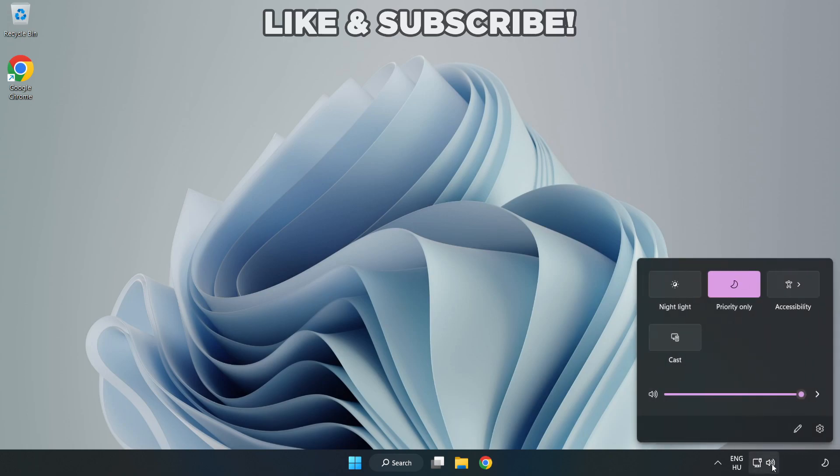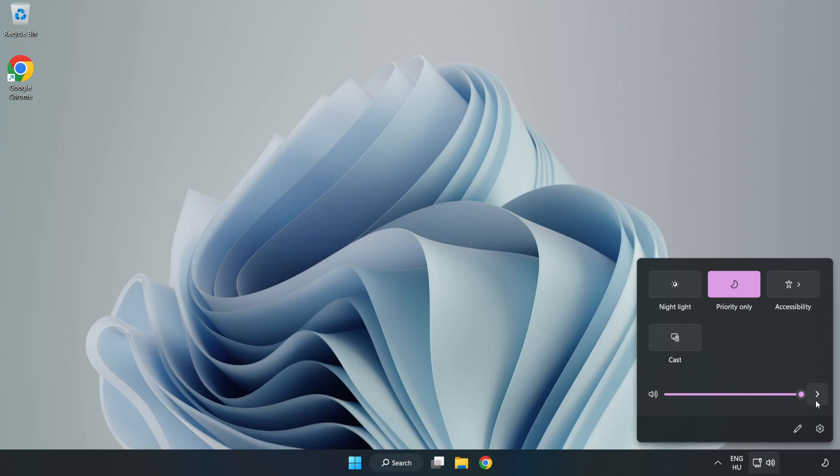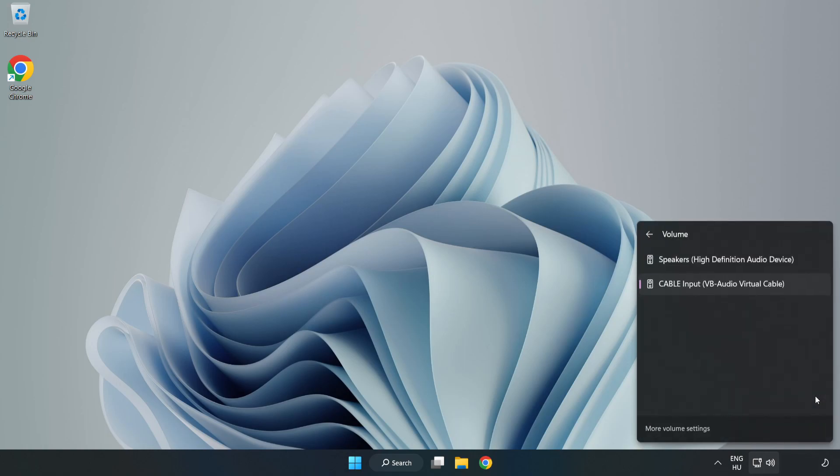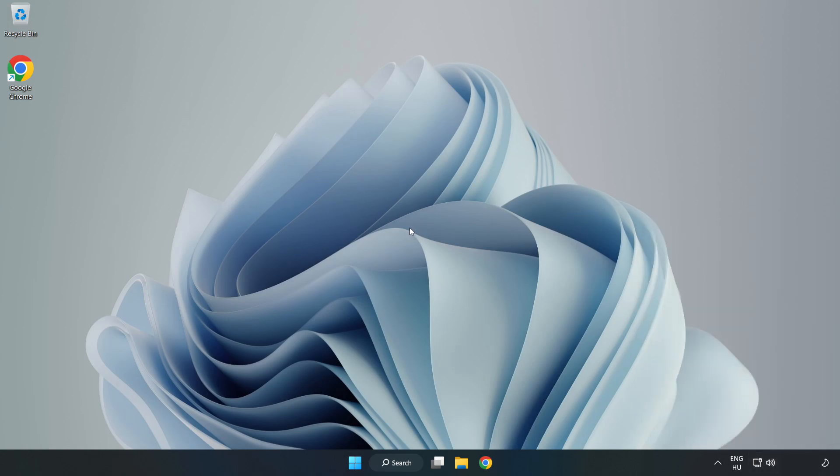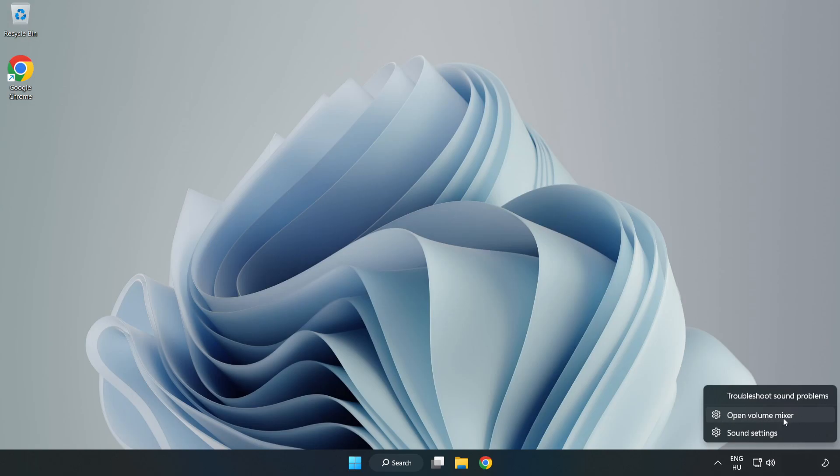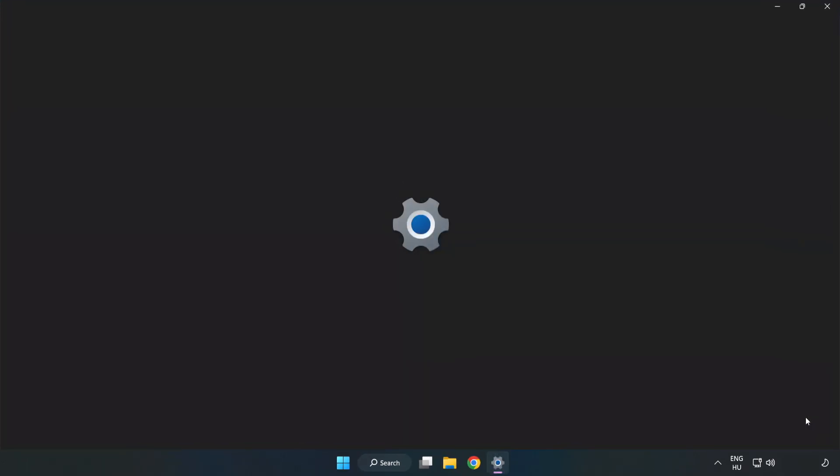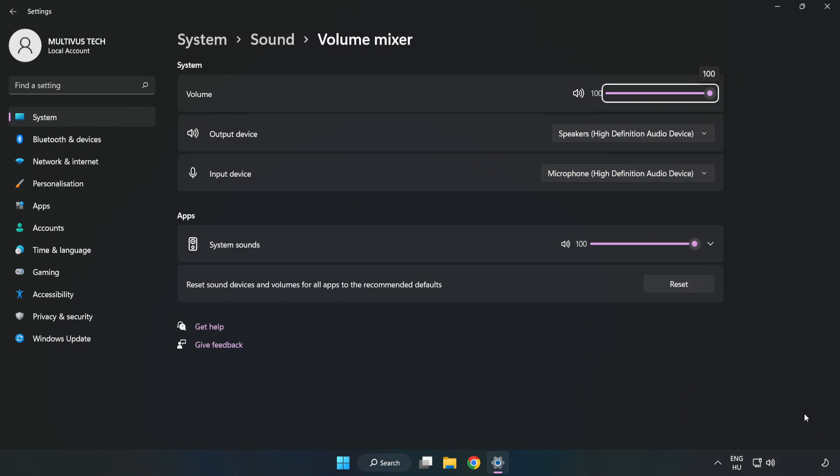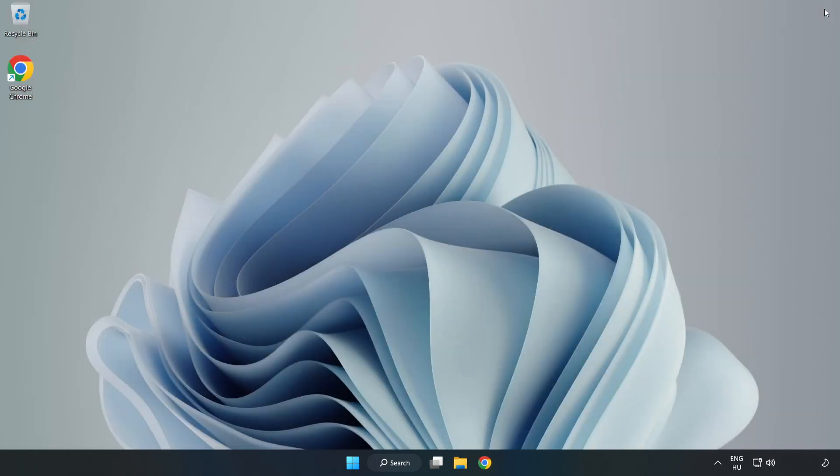Click Sound and go to Manage Audio Devices. Select your used audio device. Right click Sound and open Volume Mixer. Reset Sound Devices and Volumes for All Apps to the Recommended Defaults. Click Reset. Close Window. Try to launch the application.